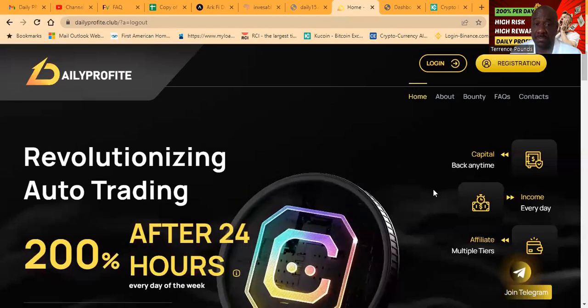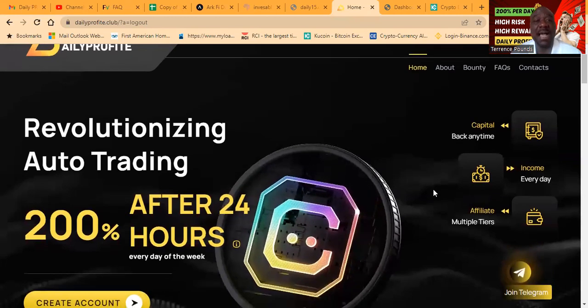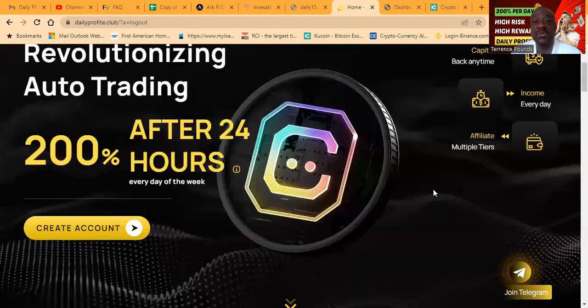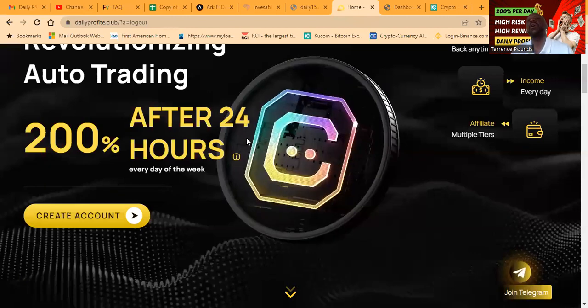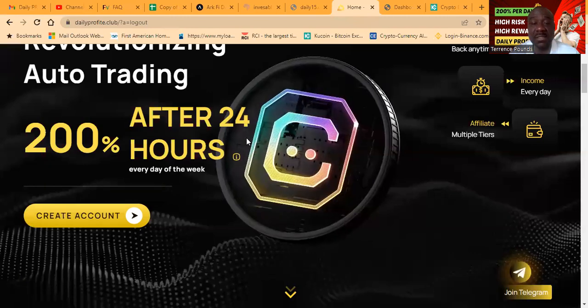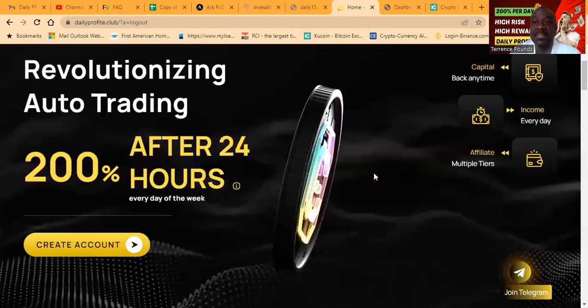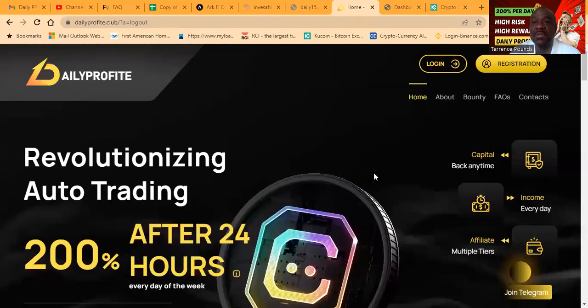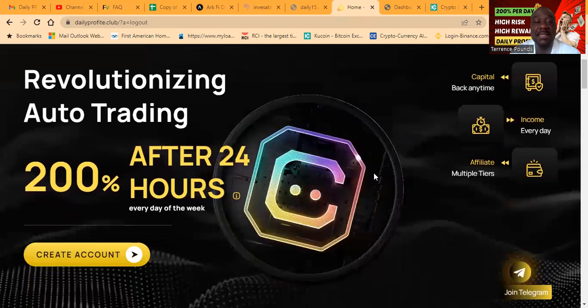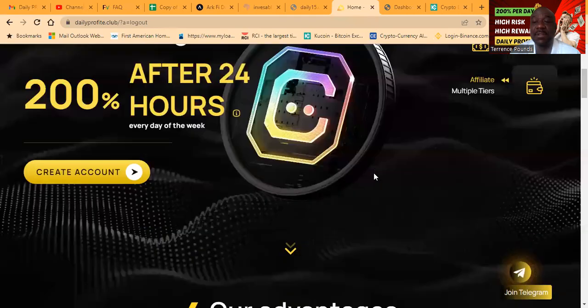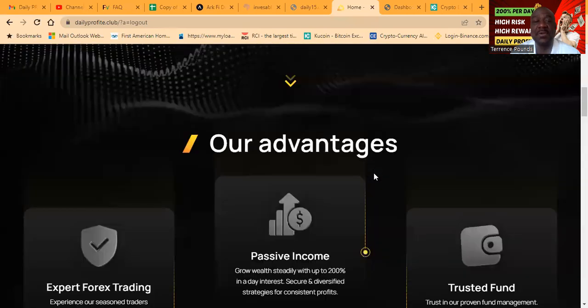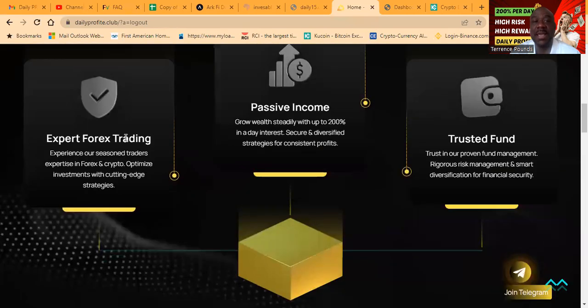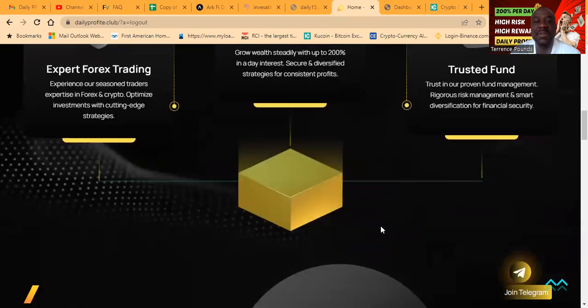Now folks, revolutionizing auto trading 200% after 24 hours, seven days a week. Folks, very easy to get started. I have longer videos you can go check out. But expert Forex trading, passive income, trusted fund.